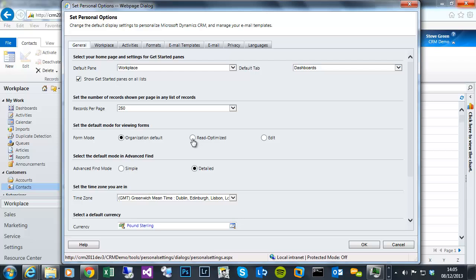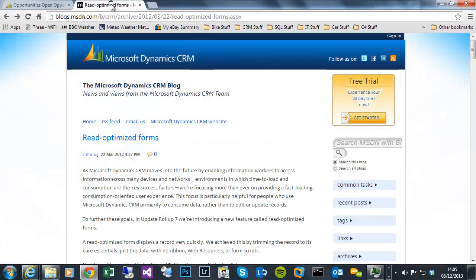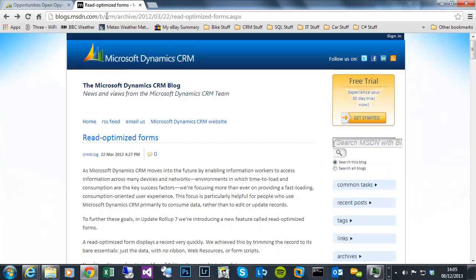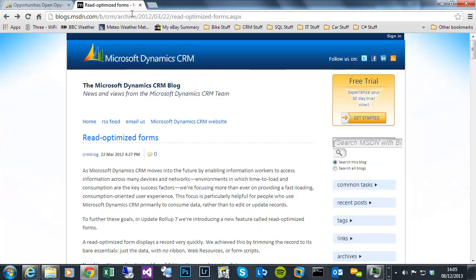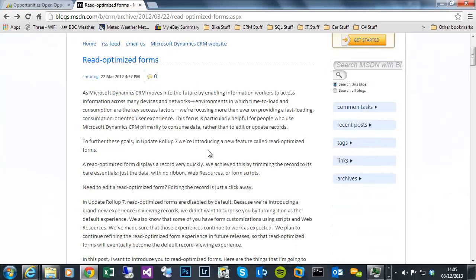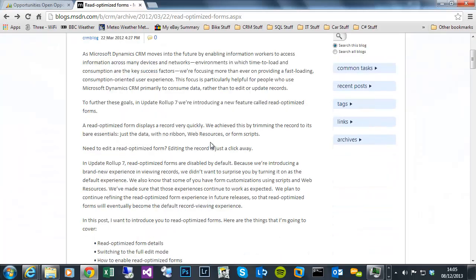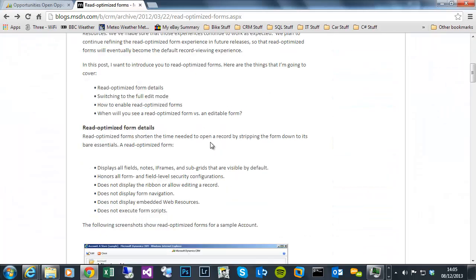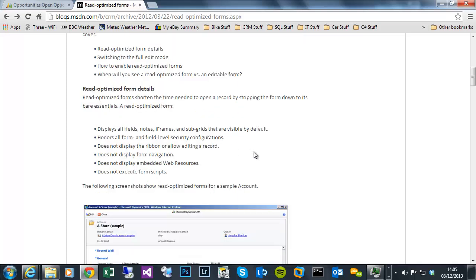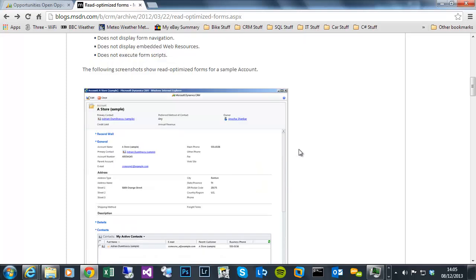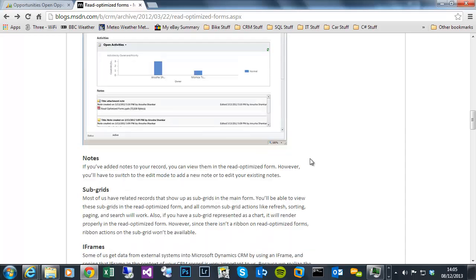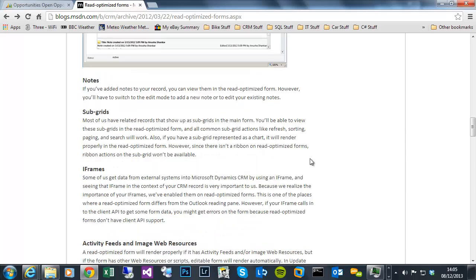That has various limitations. I found a Microsoft blog, which is, you can see here, if you do a search for read-optimized forms, you'll probably come across this blog. And that explains that things like JavaScript doesn't function, various other limitations for iframes and subgrids.